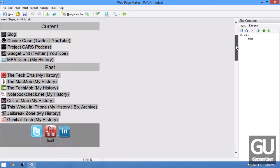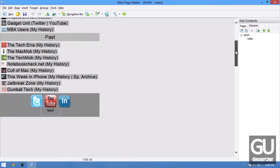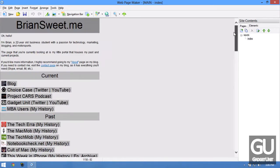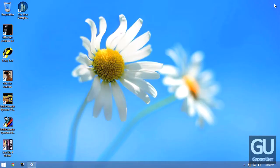As you can tell this is my bryansweet.me portal website right here. This is what I use to edit that. I've been using this piece of software for a very long time actually.